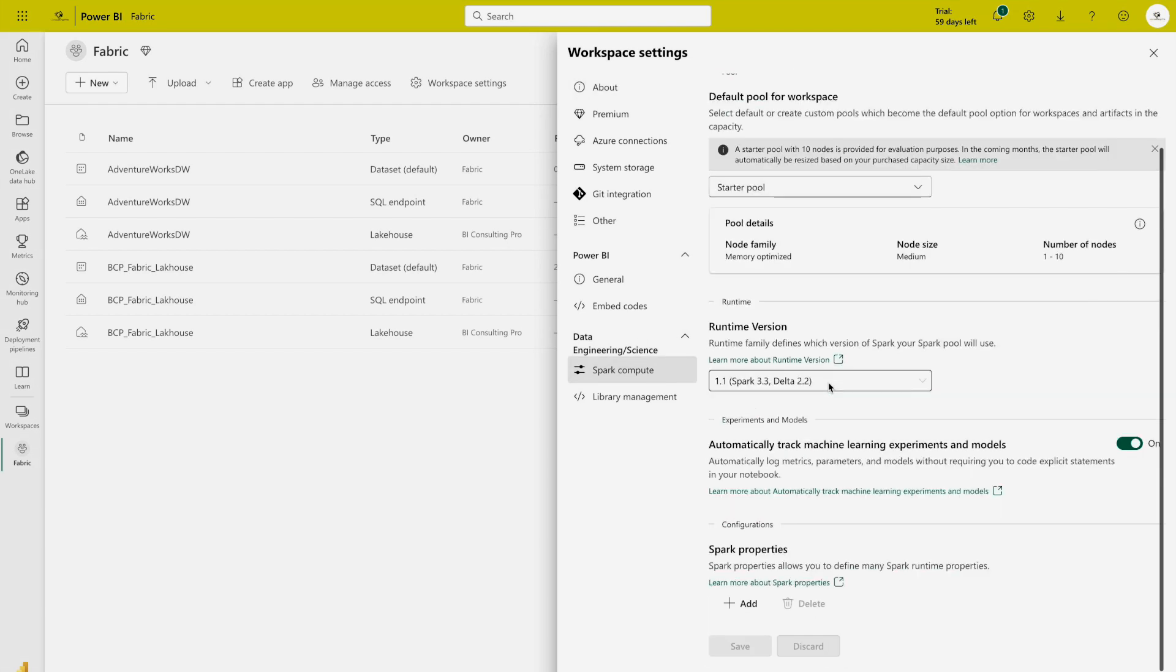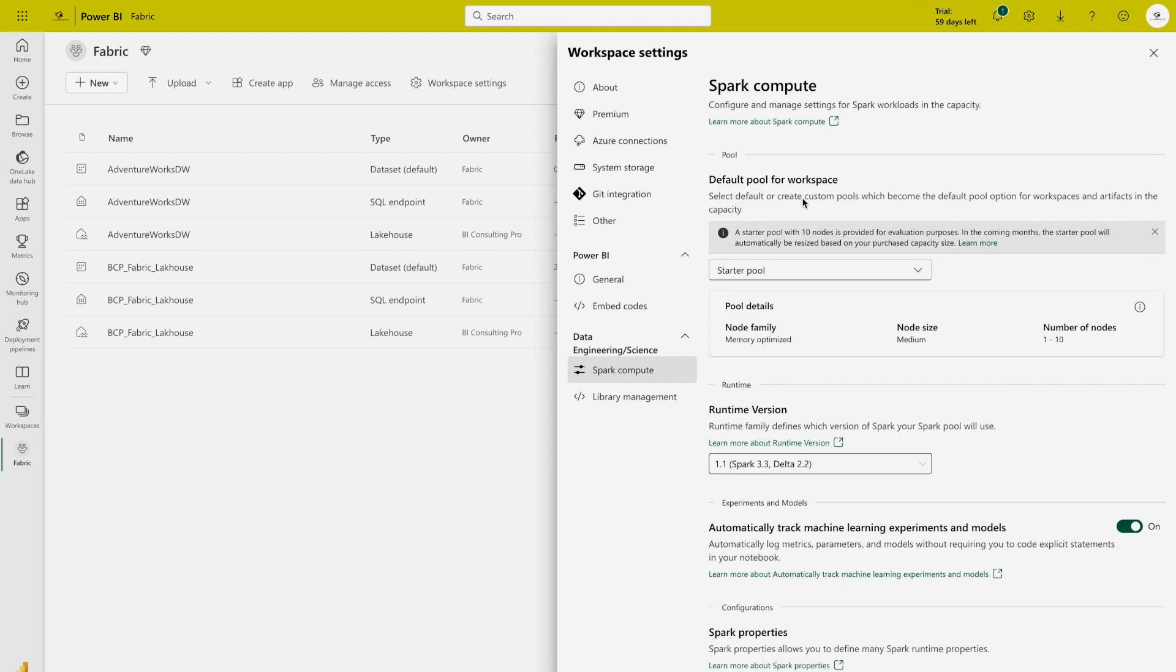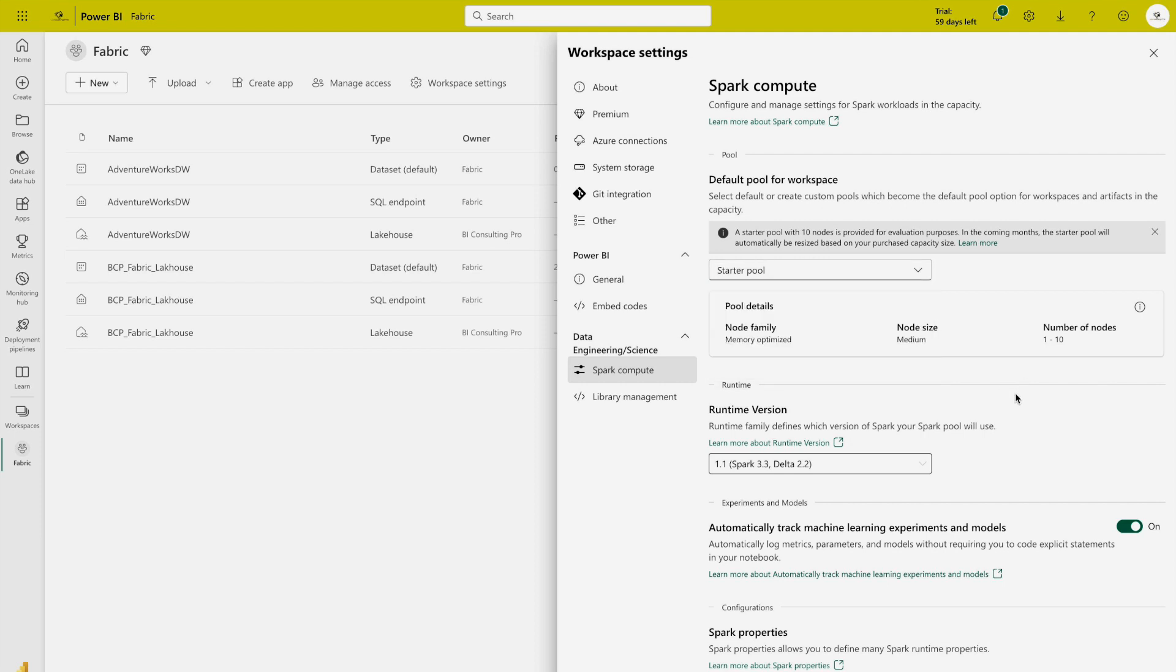What you can do over here, you can see different properties like Spark properties. If you want to learn more, click over here. You can also find the runtime version of Spark and then you will see there is a default tool for workspace over here. If you want to create new you can do that as well.